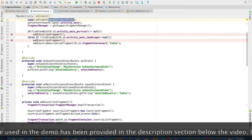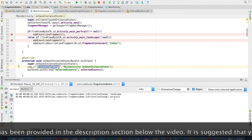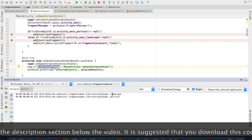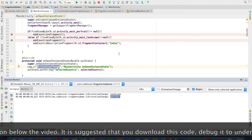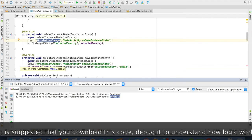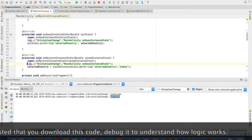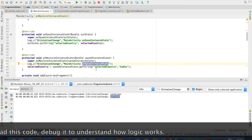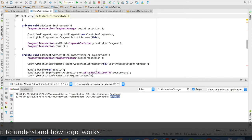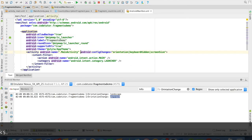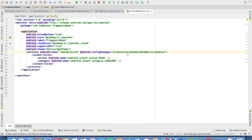And if you observe the logcat, you will see that only the orientation change portrait landscape logs are coming. You will not see any of the logs from on saved instance state on restore instance state because those methods are not at all getting called as we have added config changes attribute to the main activity.